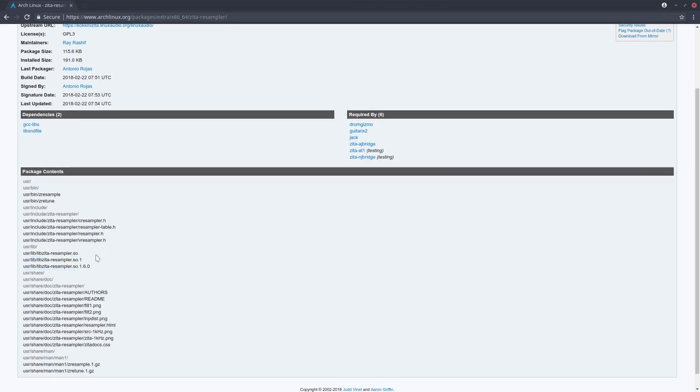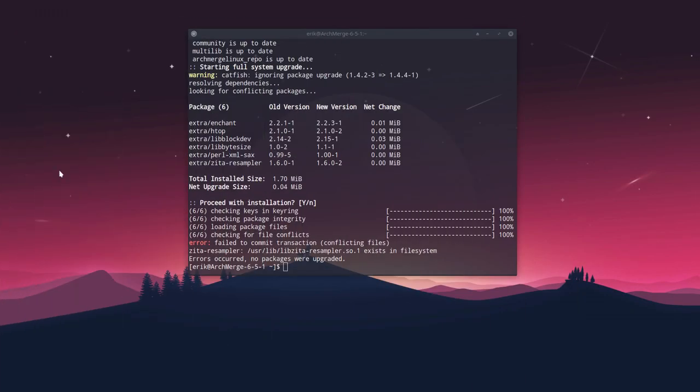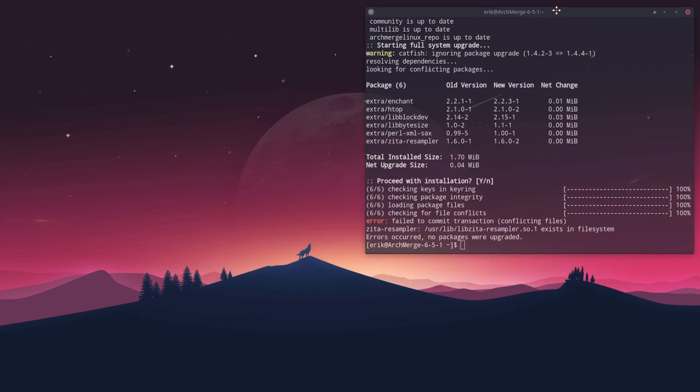Zita-resampler is the one that's causing the issue and it wants to install this one now. That's the issue.